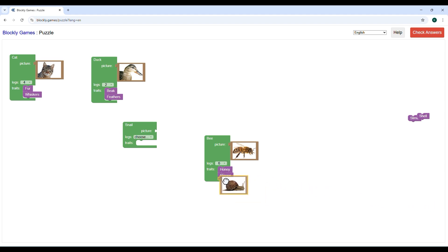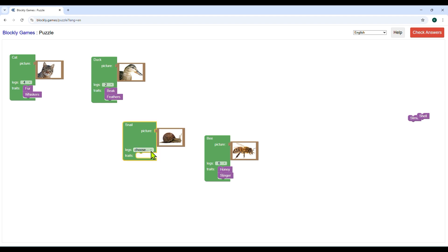And finally, for snail we will select legs zero, and shell and slime for traits.